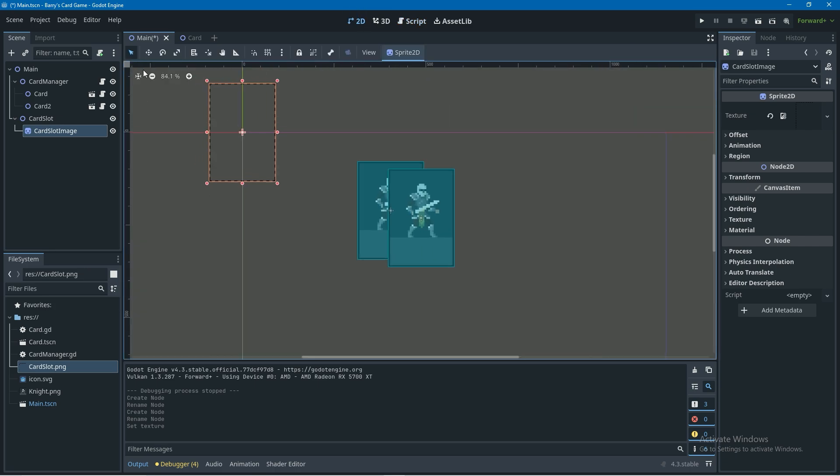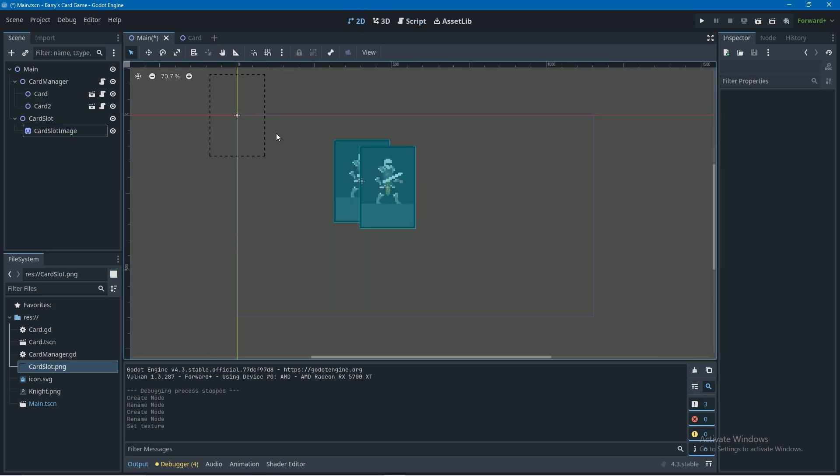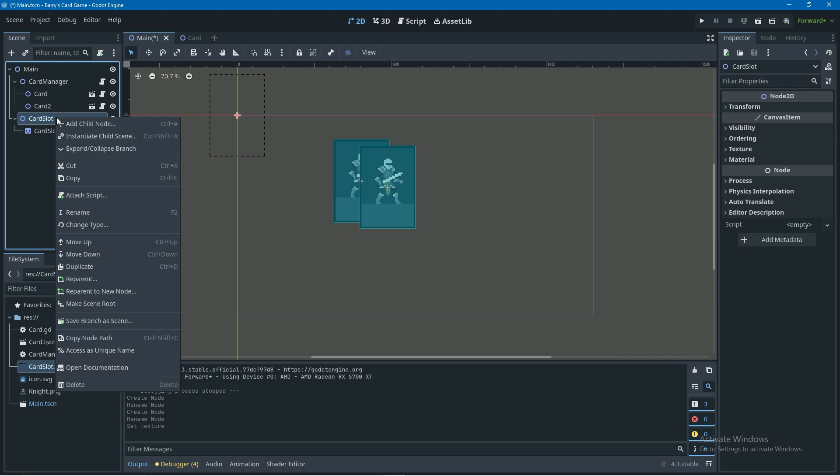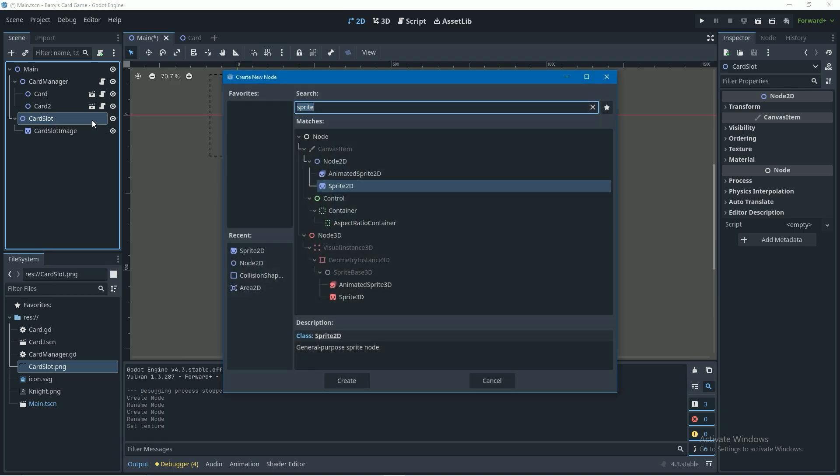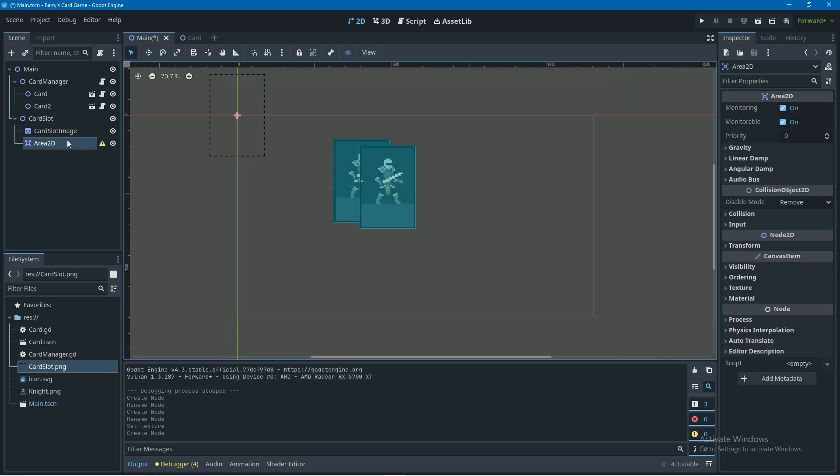I'll leave that image for download in the description if you guys want it. Now we need to set up our collision so I'm going to right click on card slot, add child node, area2d and you're going to notice we're basically following the same setup as when we made the card in the first video.